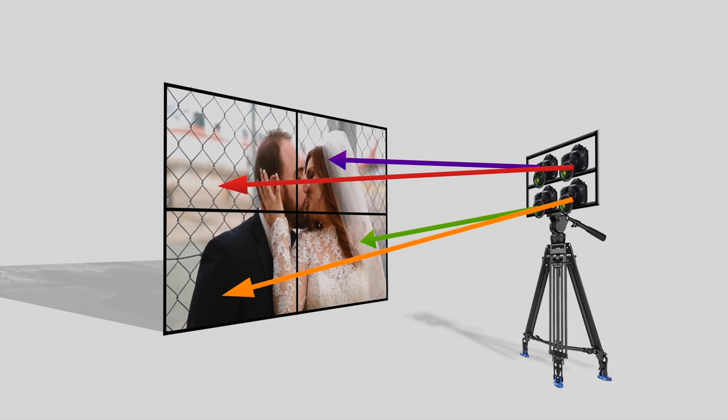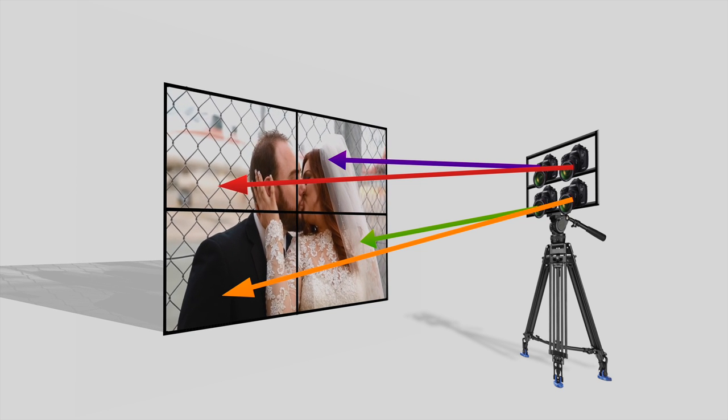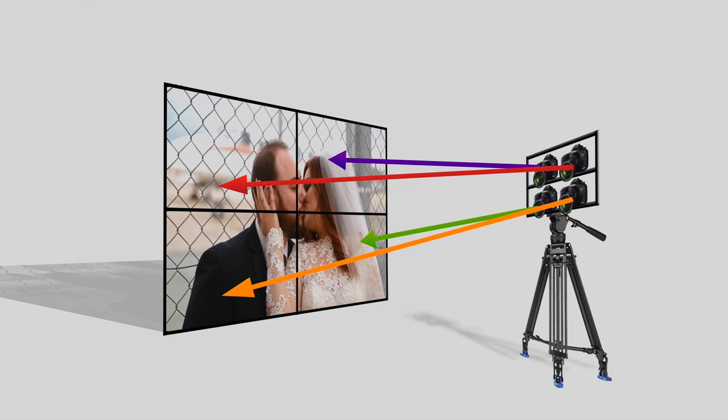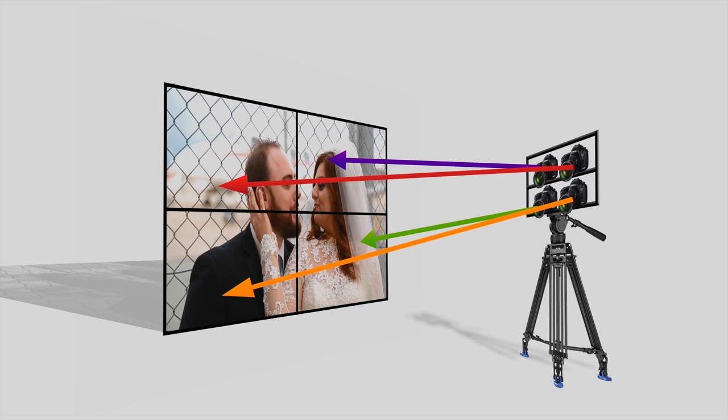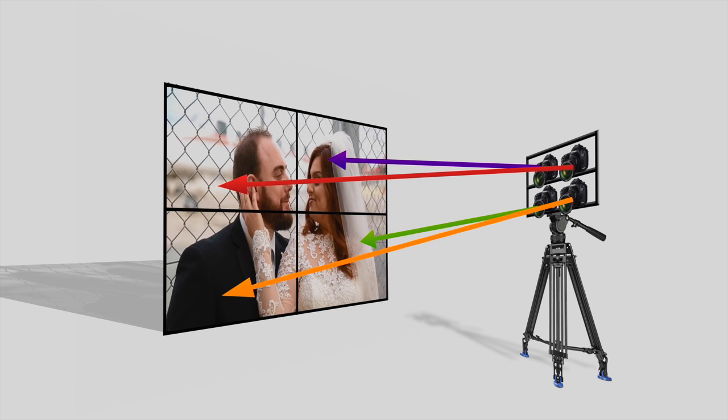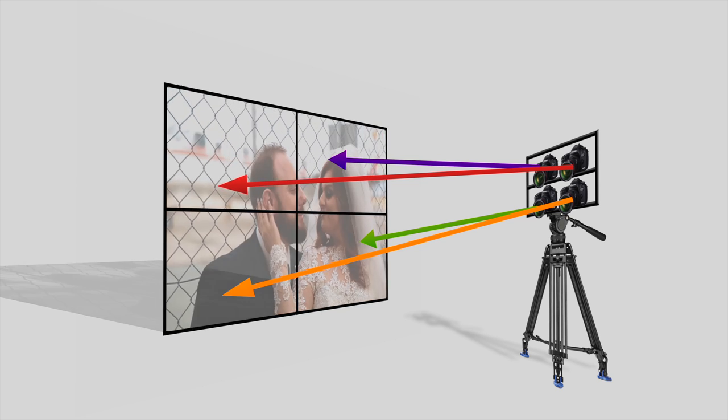Record your footage and make sure to have a sync point, so you could sync all the cameras together in the editing room.